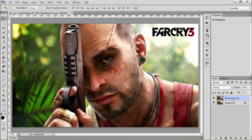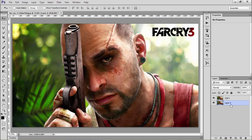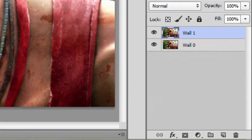We'll name this layer. We will name this layer as Wall 1. We will unlock this layer also, and name it as Wall 0. Now we'll select Wall 1 and go to Adjustments.